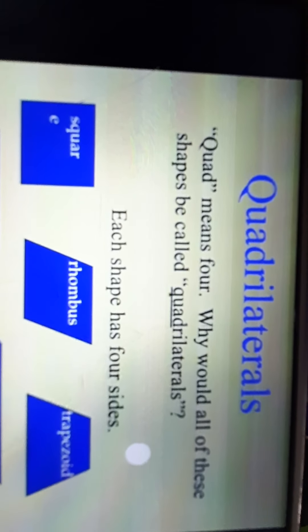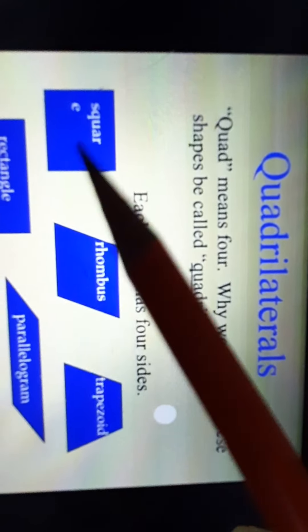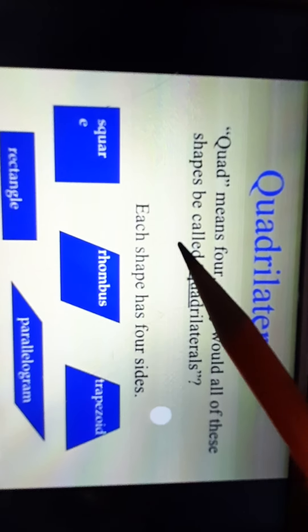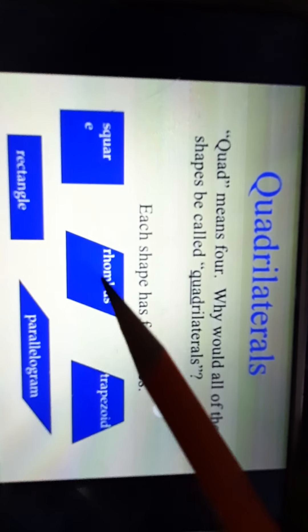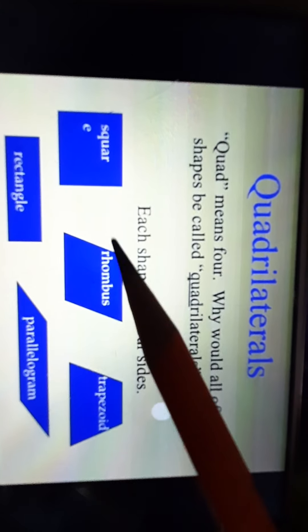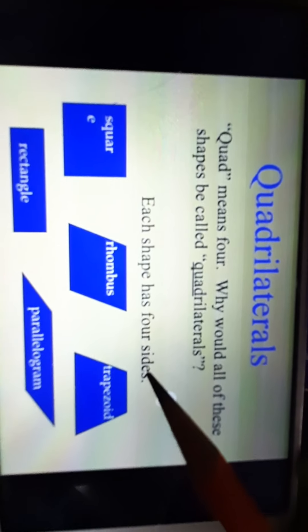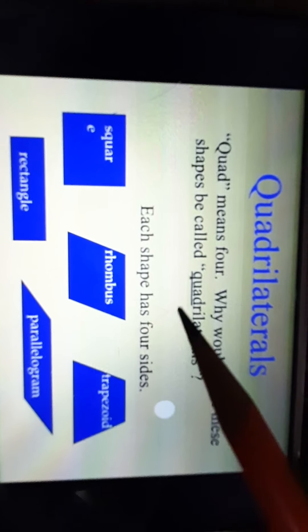Dear students, 'quad' means 4. Now just look at all these shapes and tell me why would all of these shapes be called as quadrilaterals. Because each shape has 4 sides. So whatever shape has 4 sides, that shape is known as a quadrilateral.